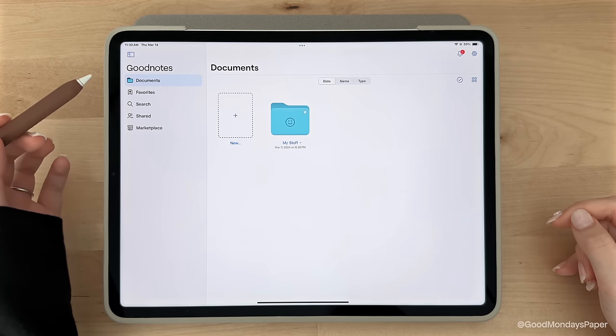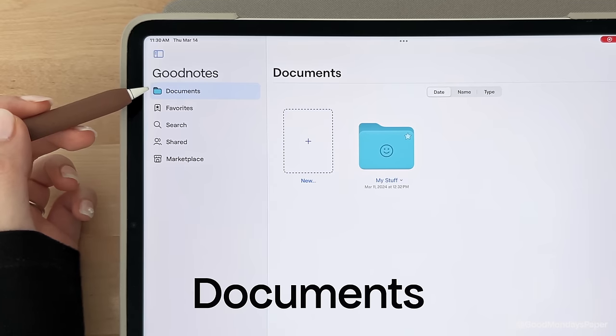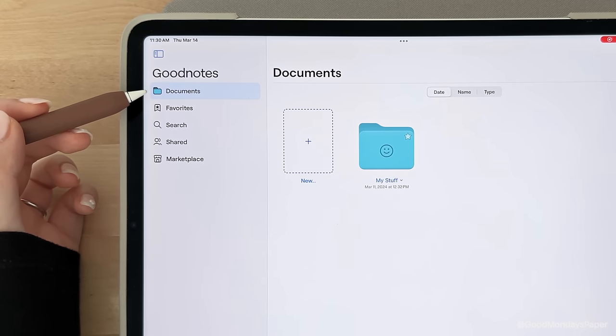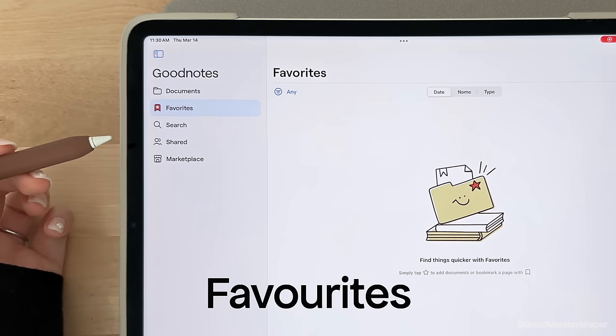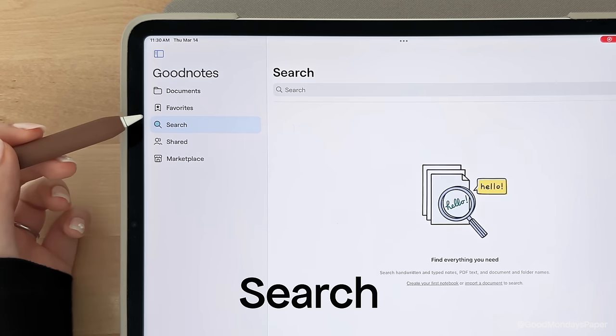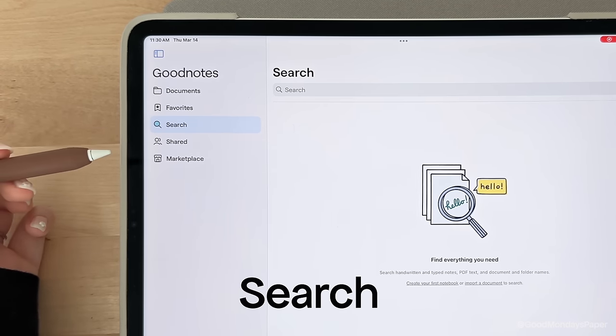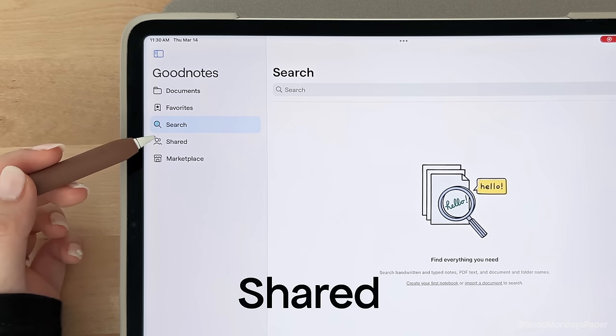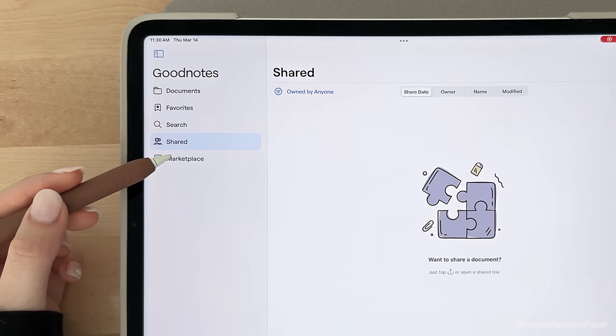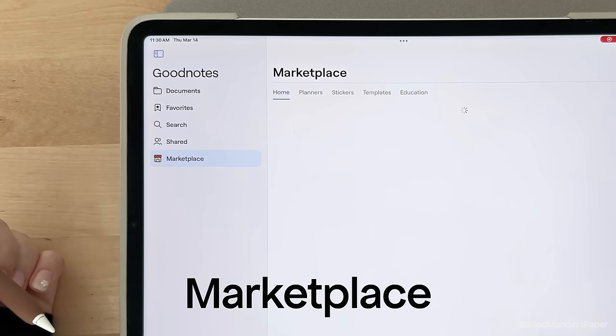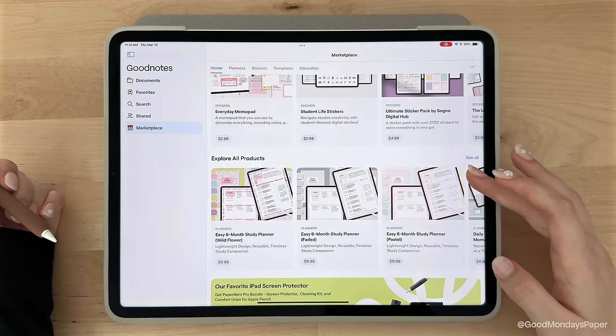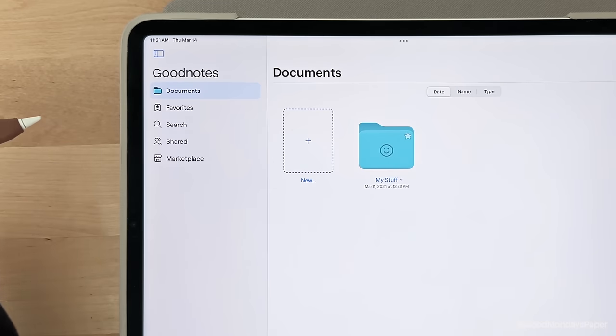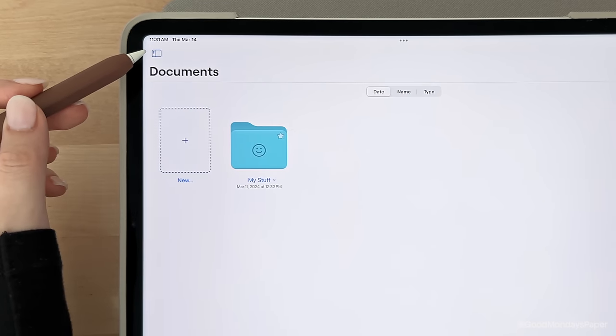On the left side, you will see a few tabs: Documents, which is the tab you want to be on for all your files. Favorites, if you've bookmarked anything in your notes, which I will show you how to do later. Search, if you'd like to search your handwritten notes, typed documents, and PDFs. Shared documents, which I will show you how to do later as well. And GoodNotes Marketplace, which offers a selection of planner and notebook templates from various creators. You can hide this tab by tapping on this icon.